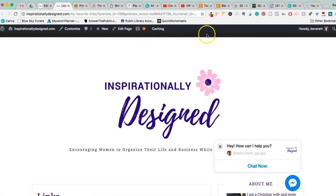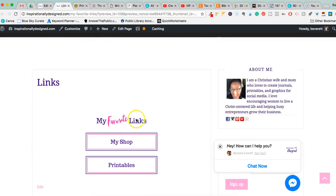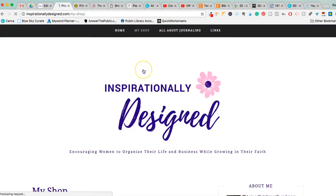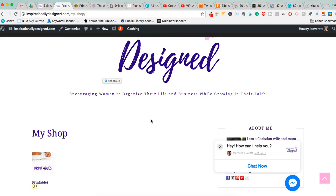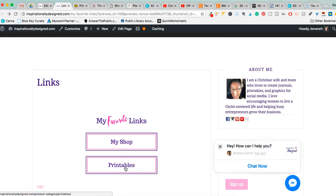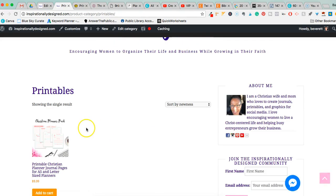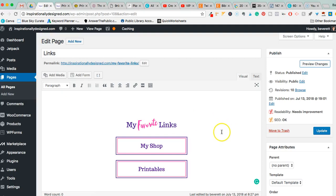Up at the top it has my homepage link, a link to my shop, and now it has a link I called 'My Favorite Links' — all on my WordPress site. When I click on my shop it automatically takes you to my shop, which is hosted on WordPress using WooCommerce. The other link is to my printables, because I make printables, journals, and graphics. When you click the printables link it takes you to my printables category.